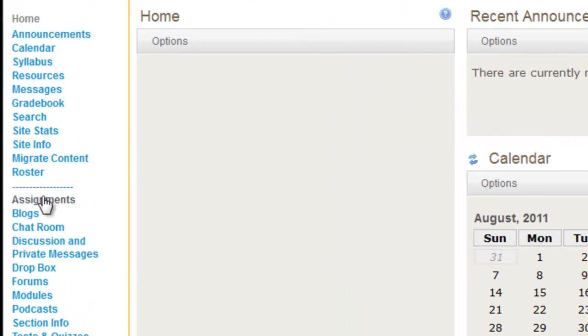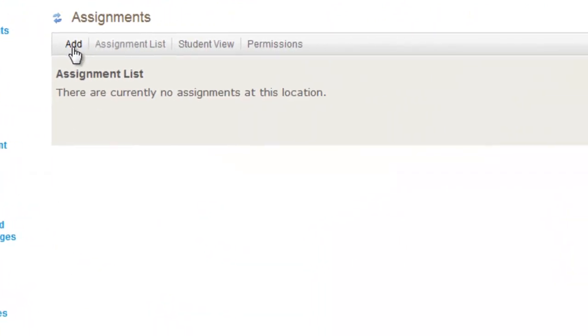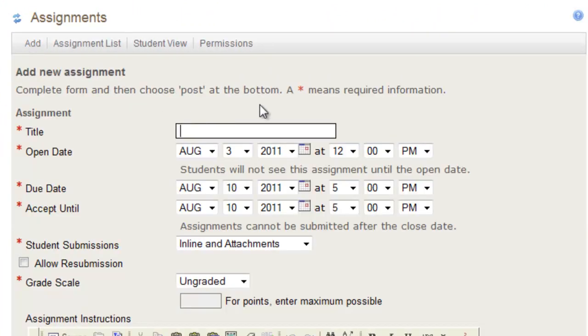So go to your assignments, and to add an assignment, click add, and you'll be brought to this form.